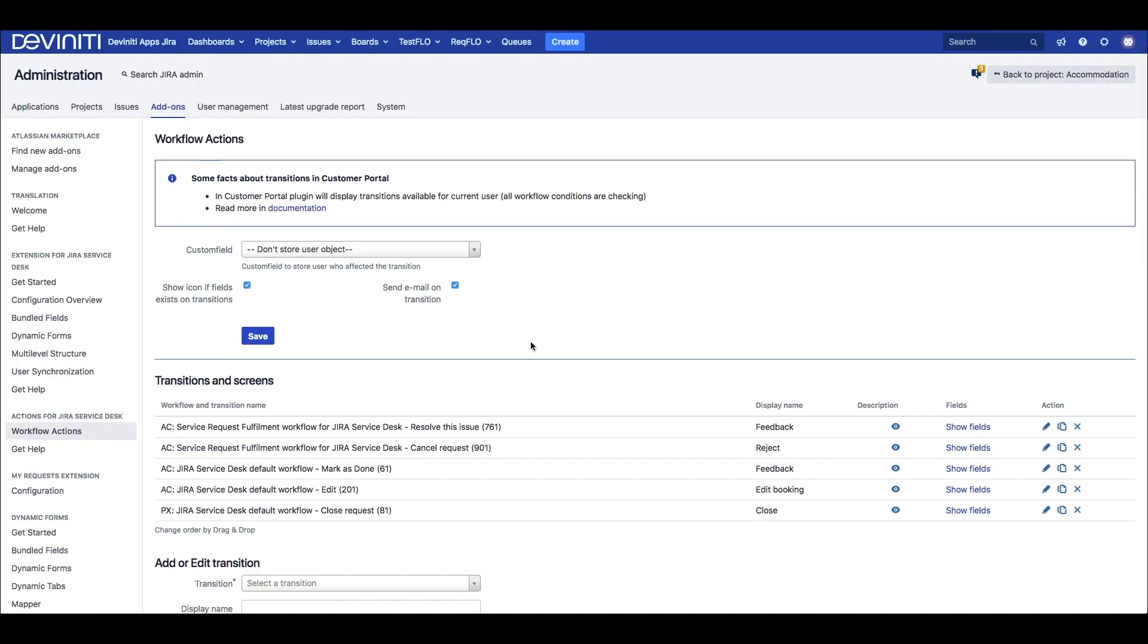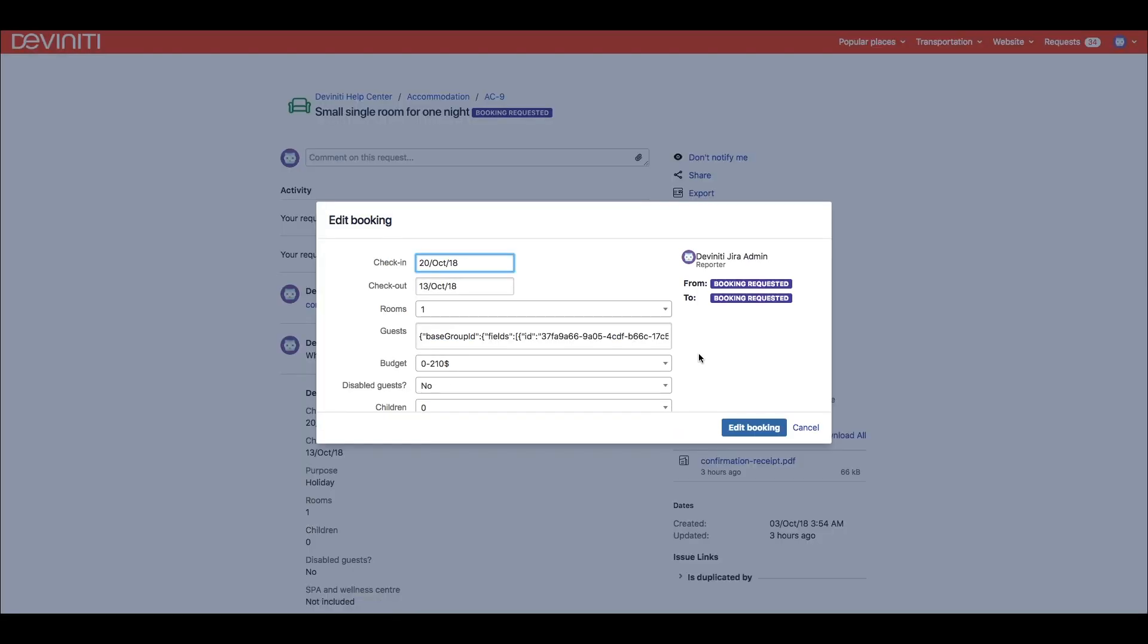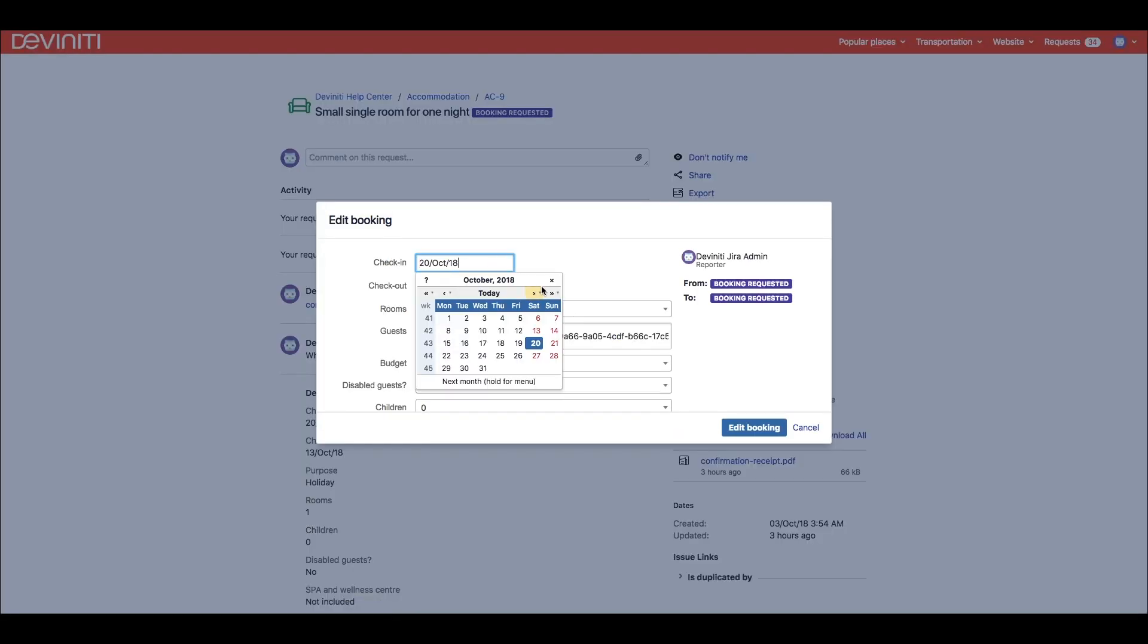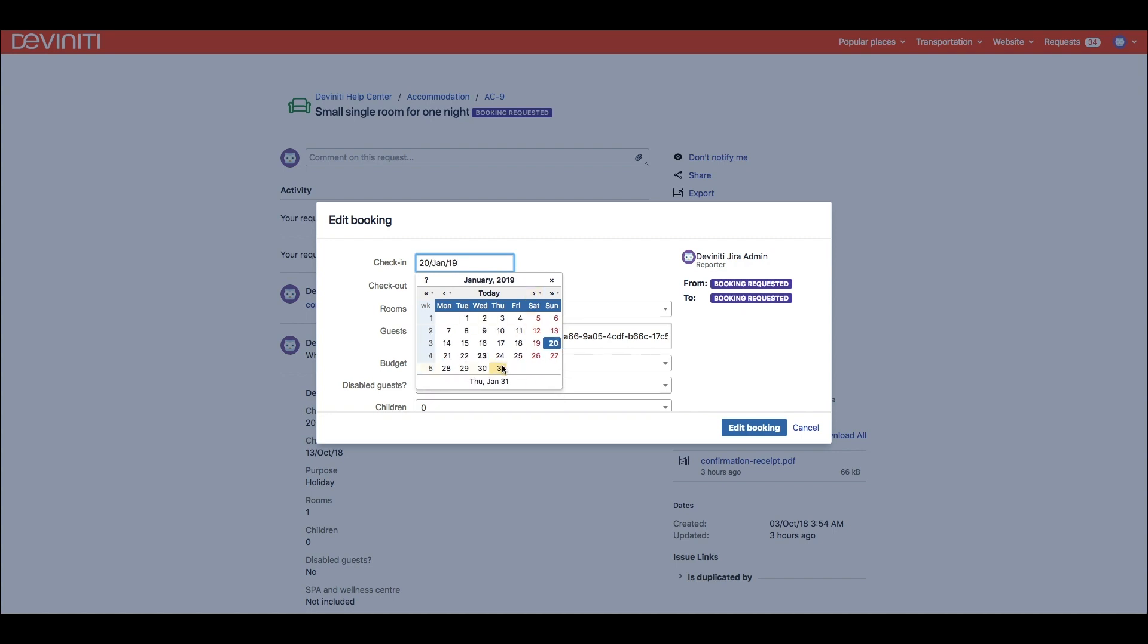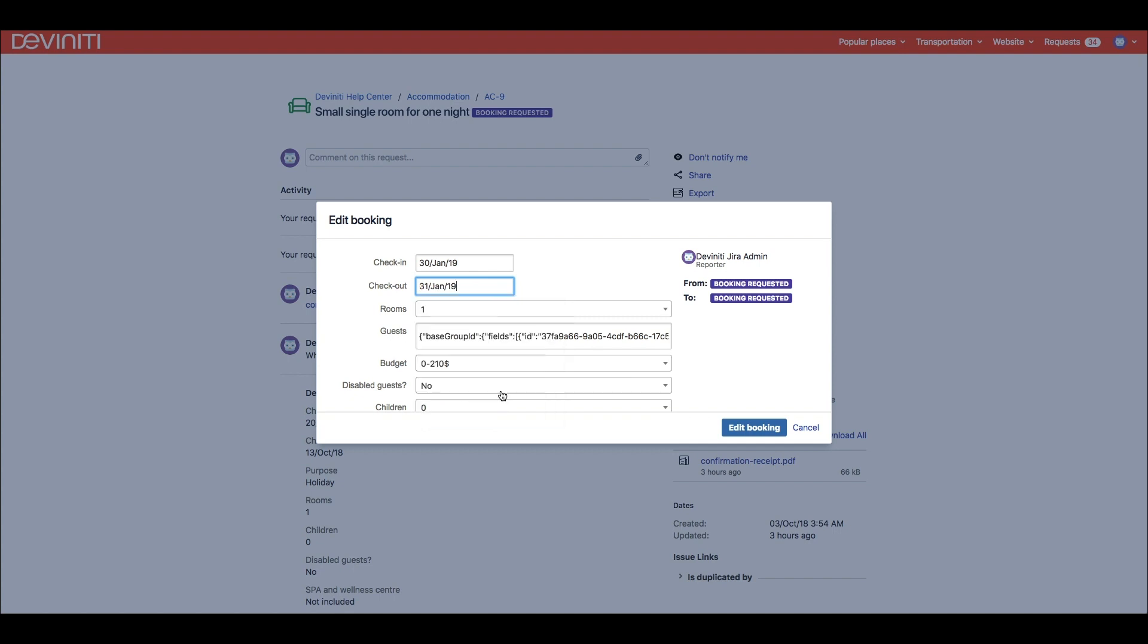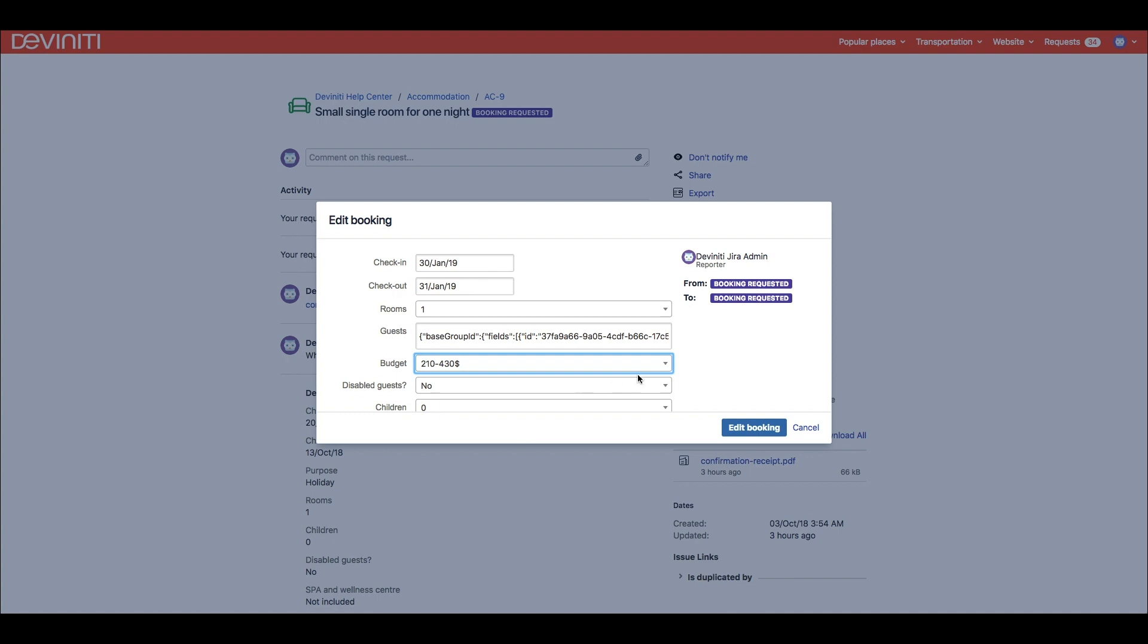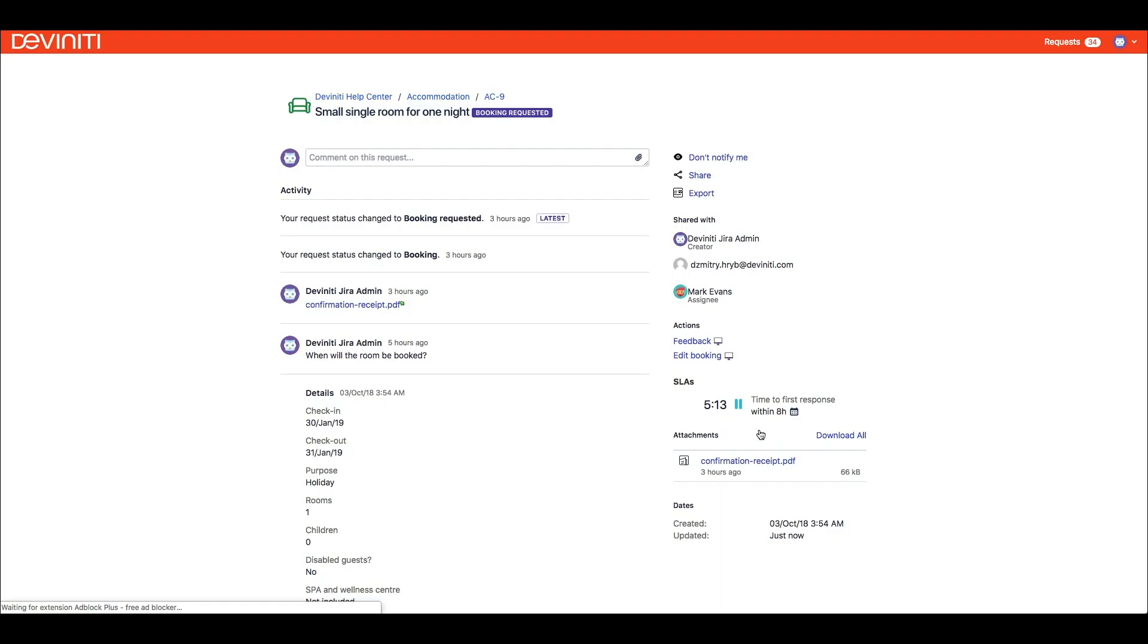After the setup, the customers will see these transitions as buttons on the right side of the screen. The actions will be displayed dynamically according to the current issue status, logged in user's permissions and other conditions specified for the project. Other possible actions could be closing or re-opening the request, making Jira Service Desk a bit more self-service than the default option.